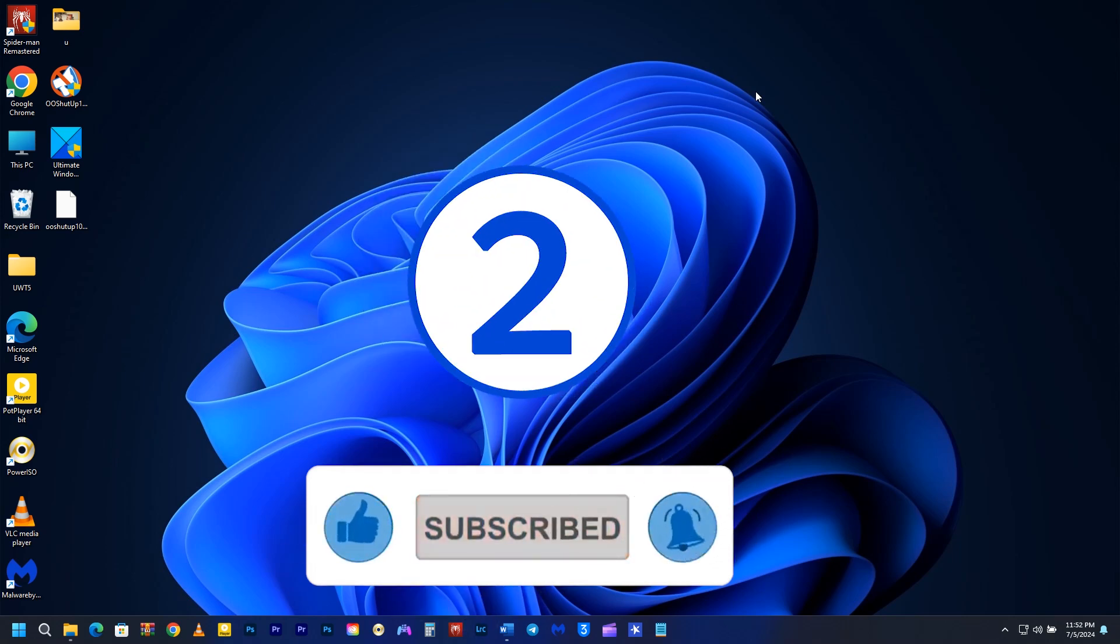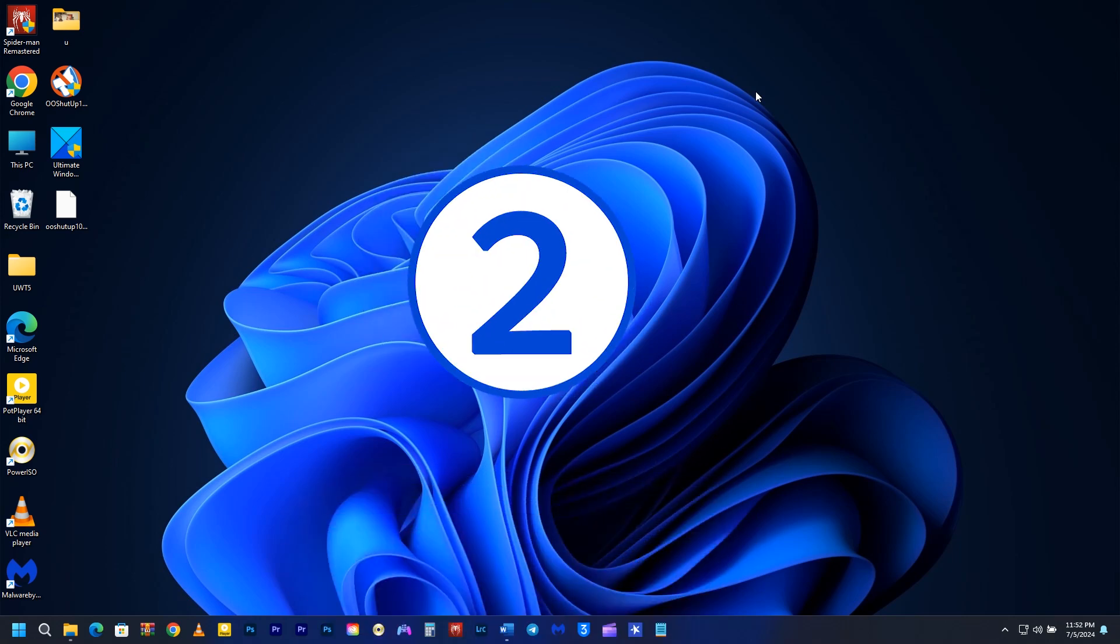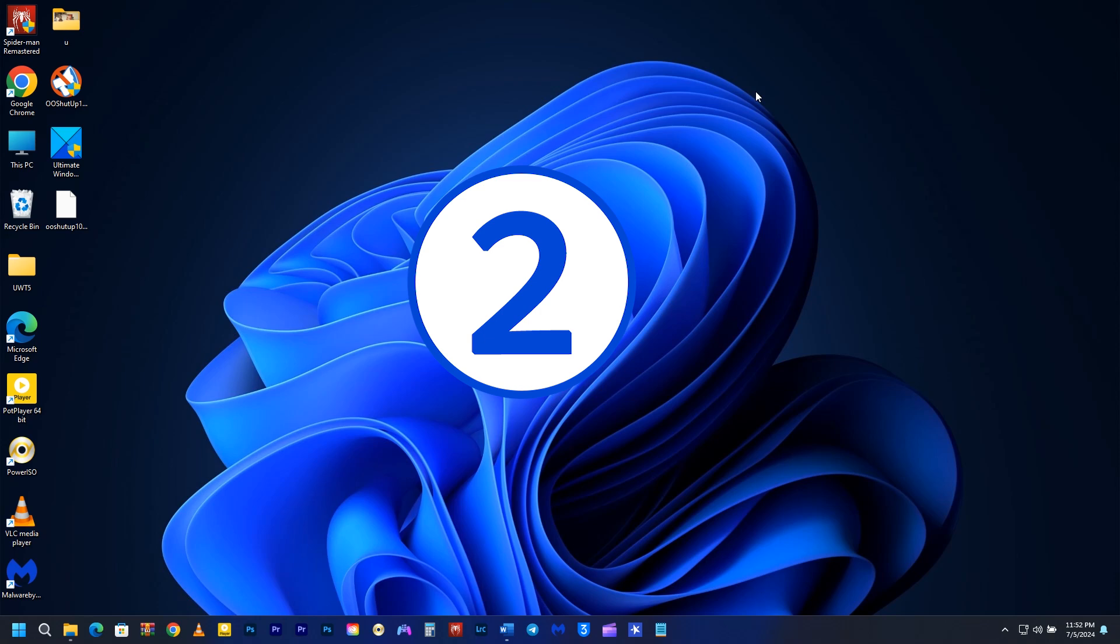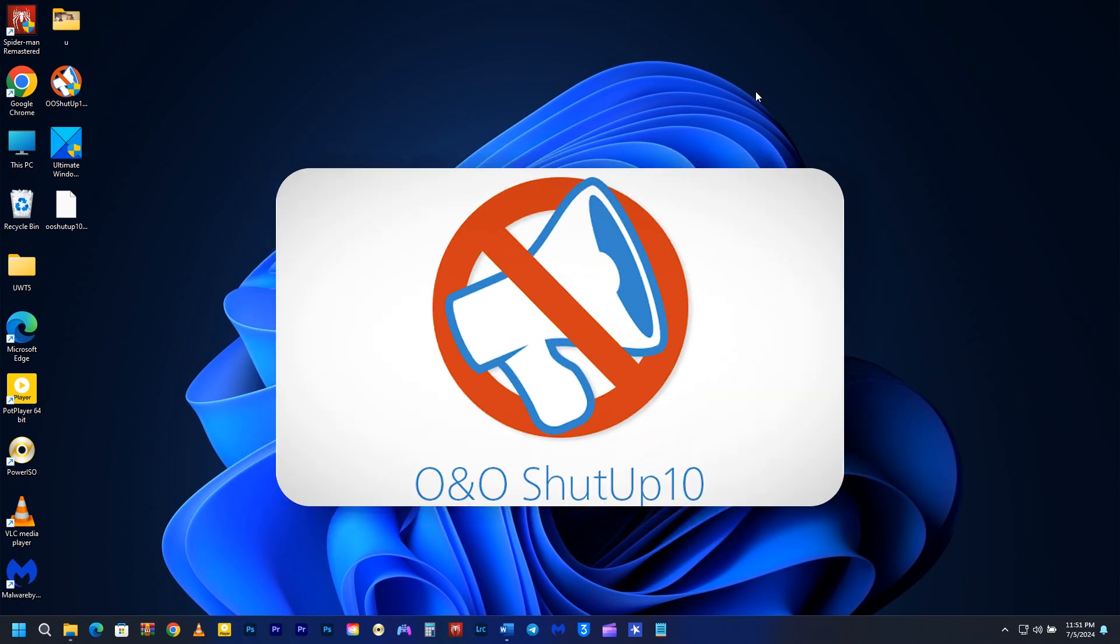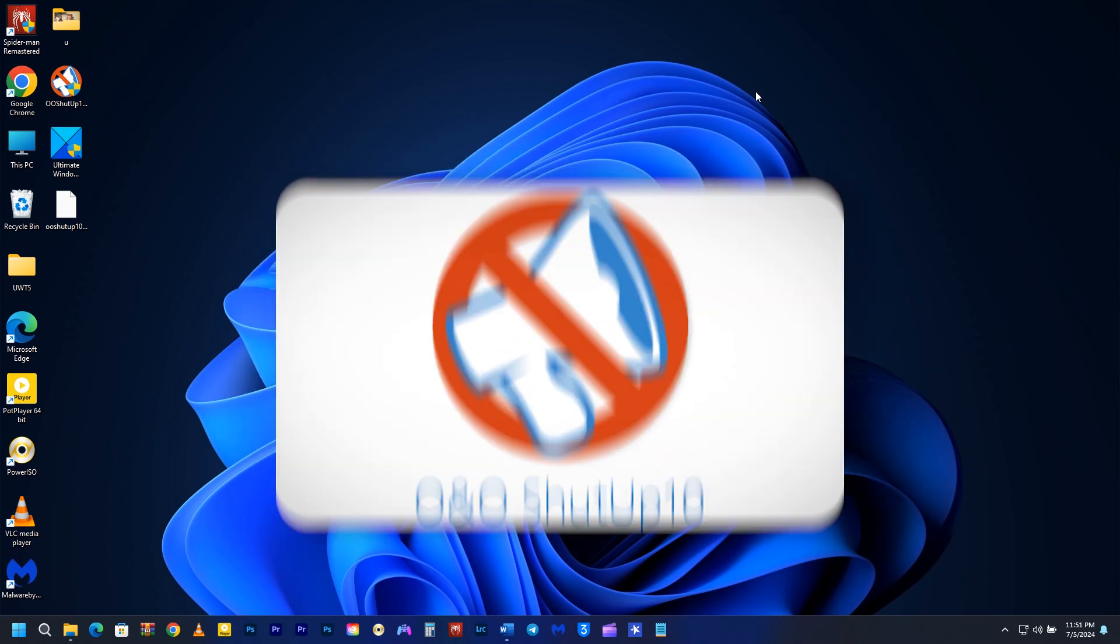I will show you two methods to prevent your computer from leaking data. The first method has been widely used for a long time and is a popular free tool called O&O Shutup 10+. It is compatible with both Windows 10 and Windows 11, and the best part is that it does not require any installation. Simply download and run it as a utility.